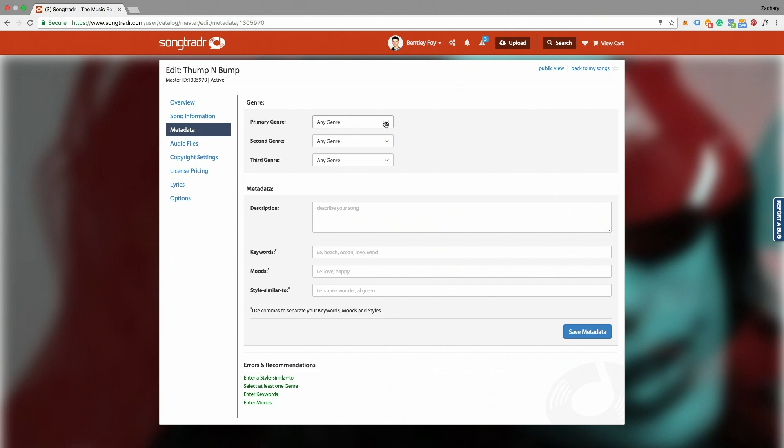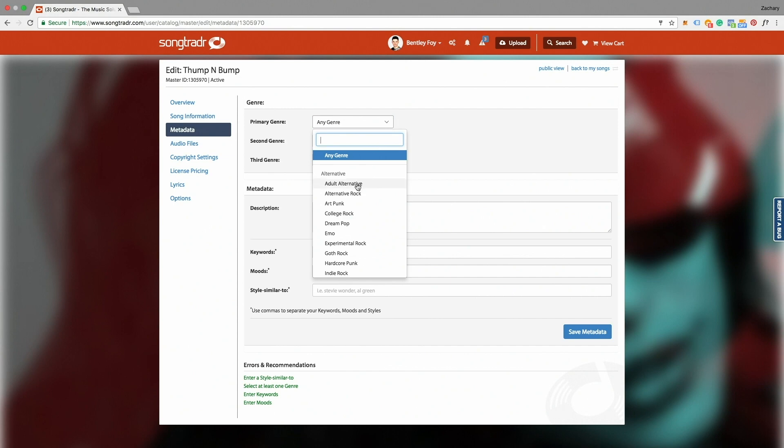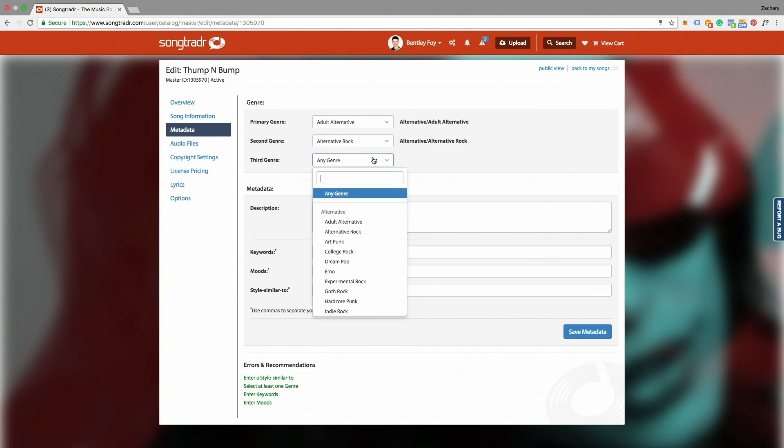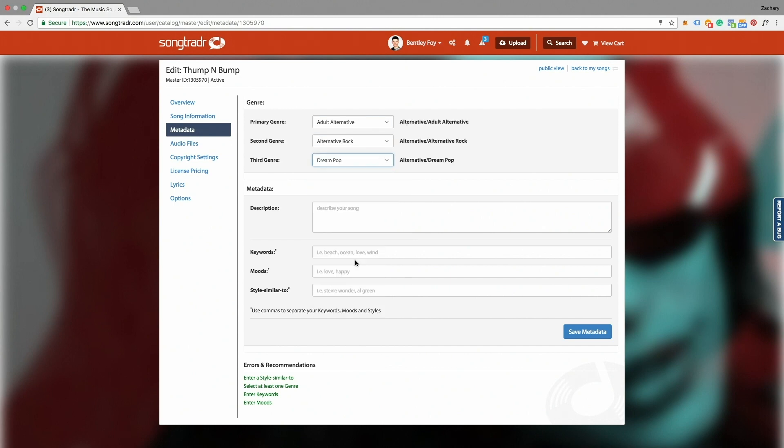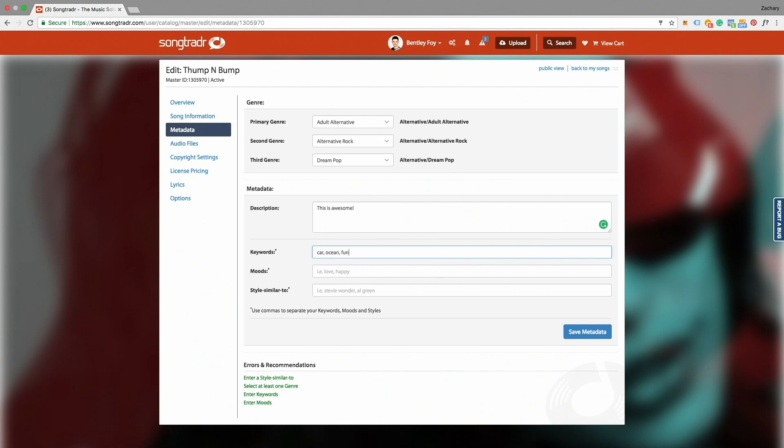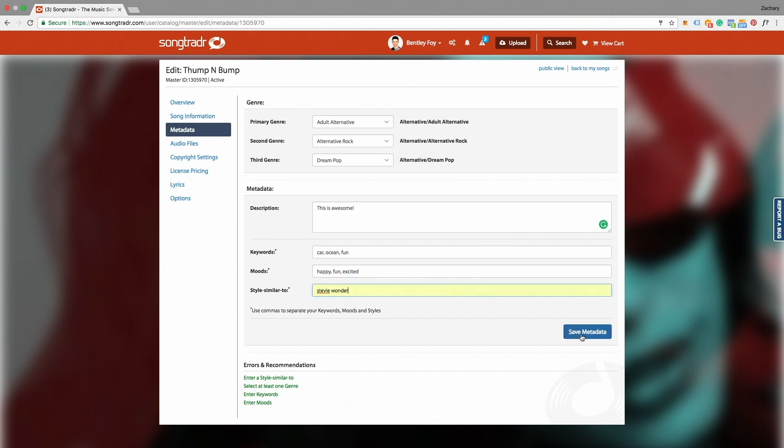You can choose a primary genre and subgenres, enter a track description, enter keywords, enter moods, and enter style similar to. Then you click Save Metadata.